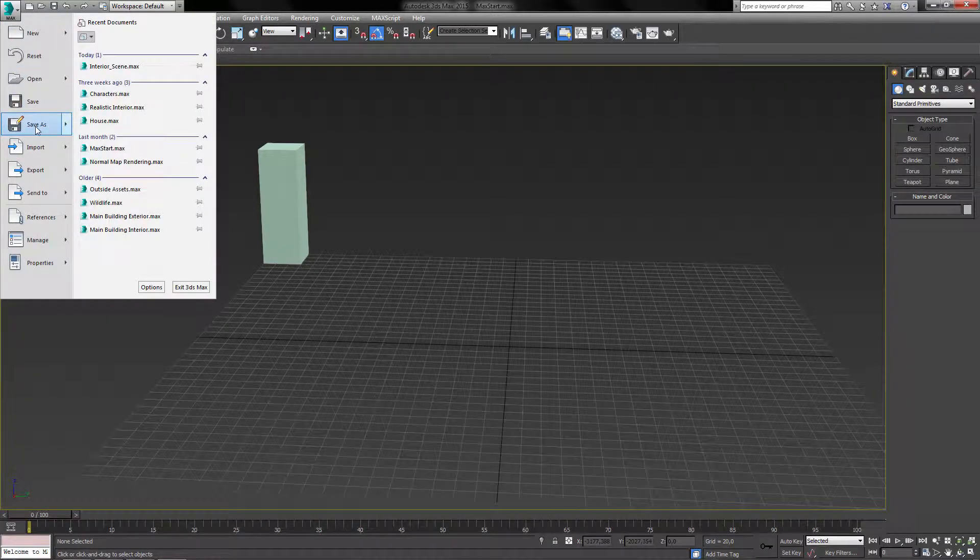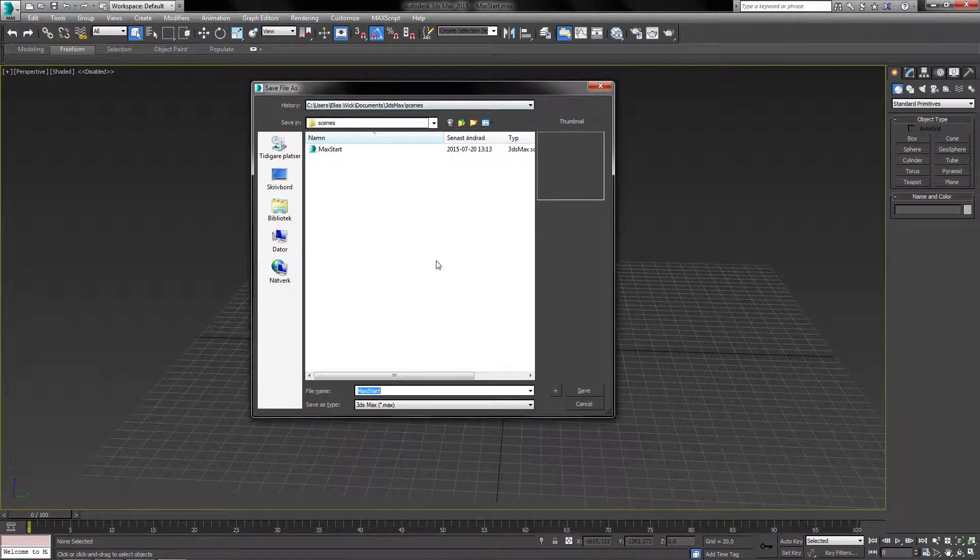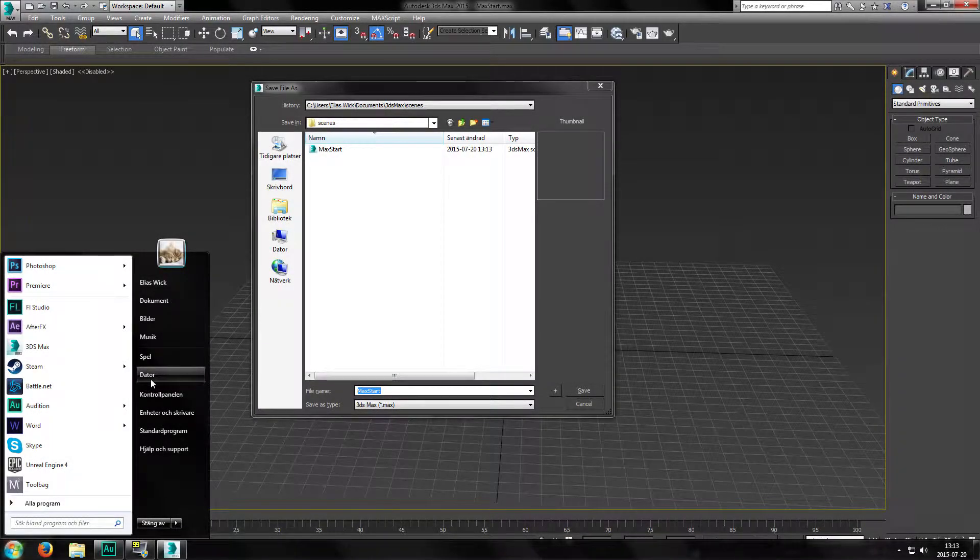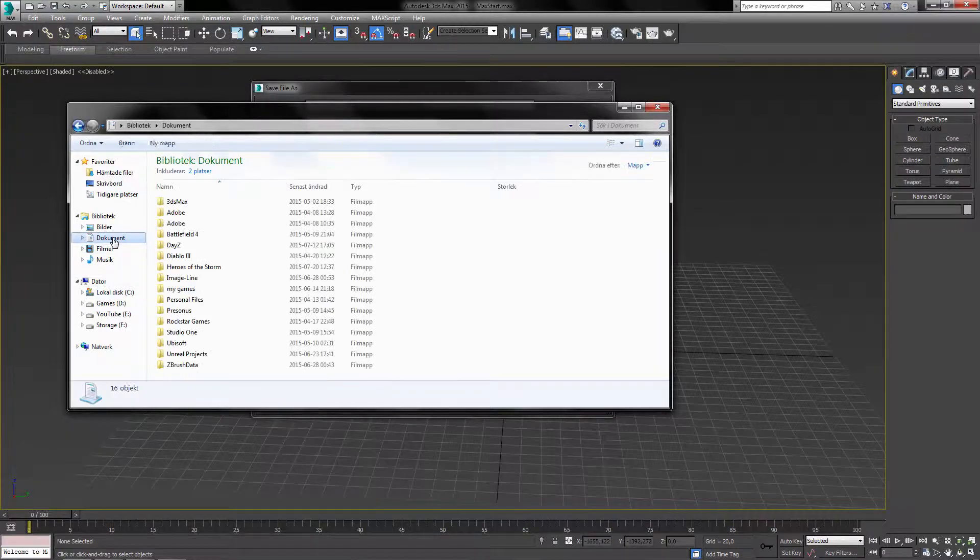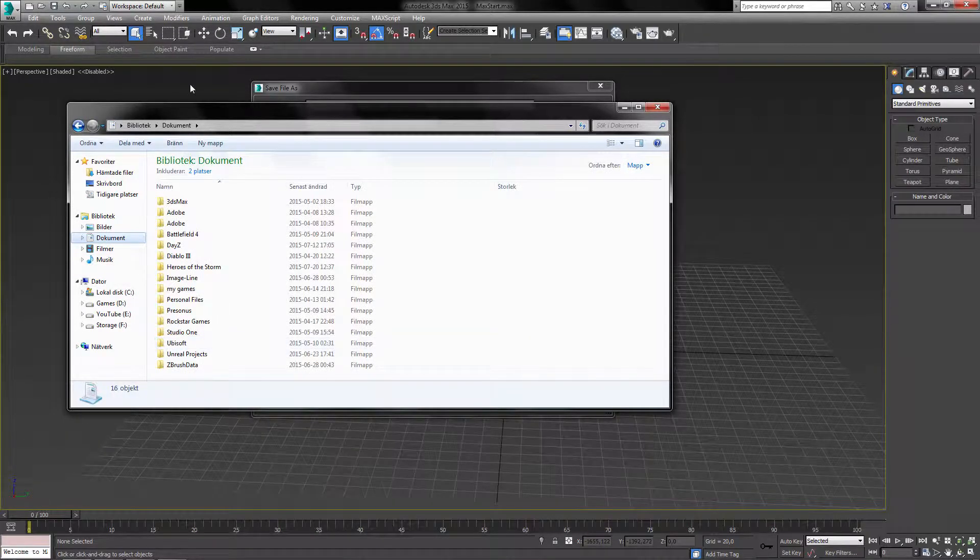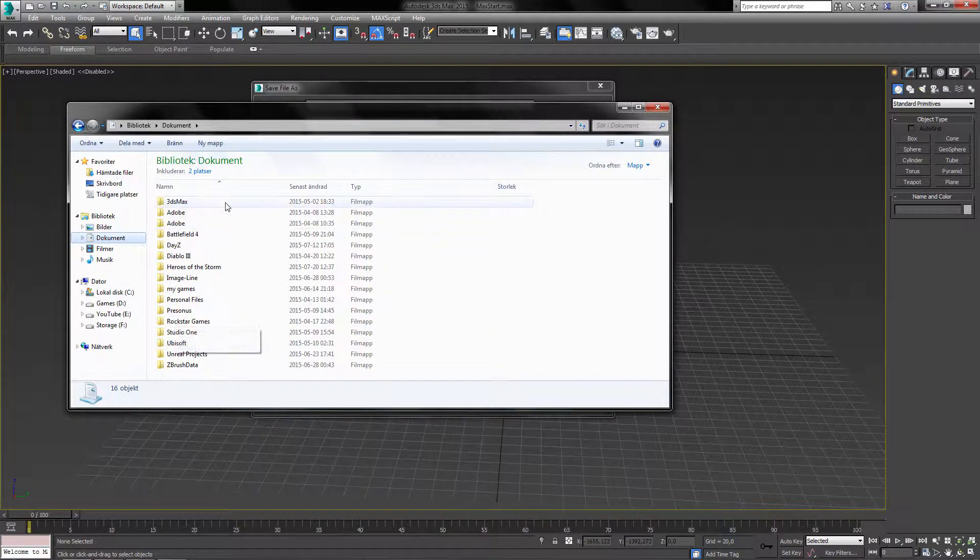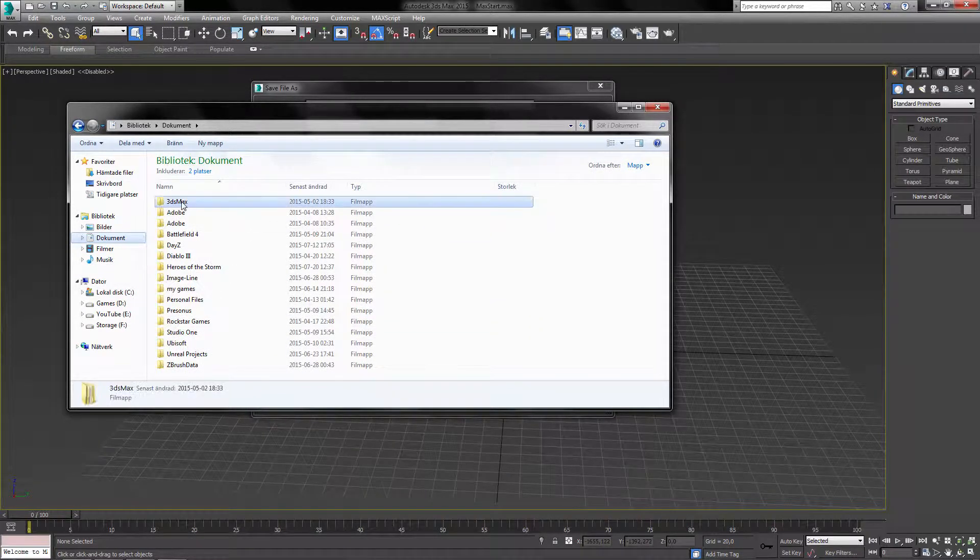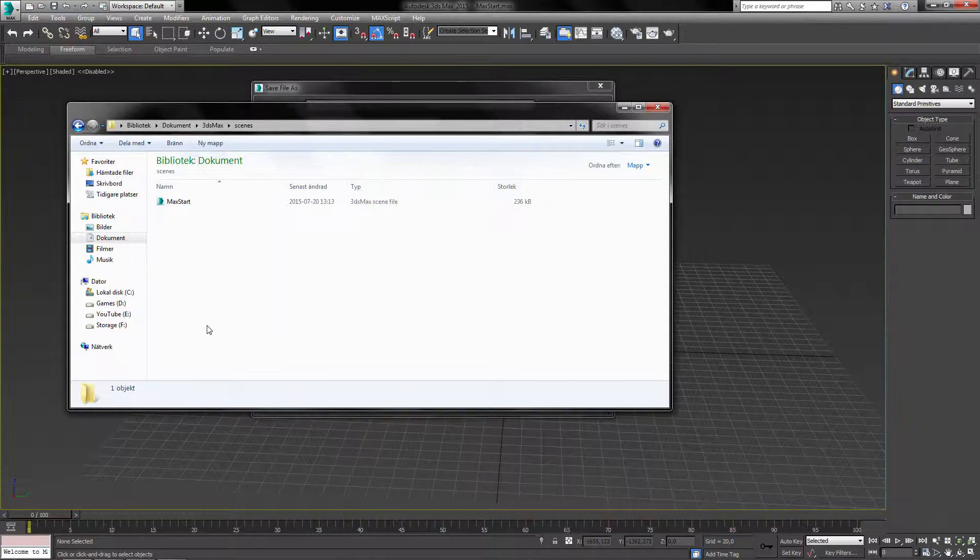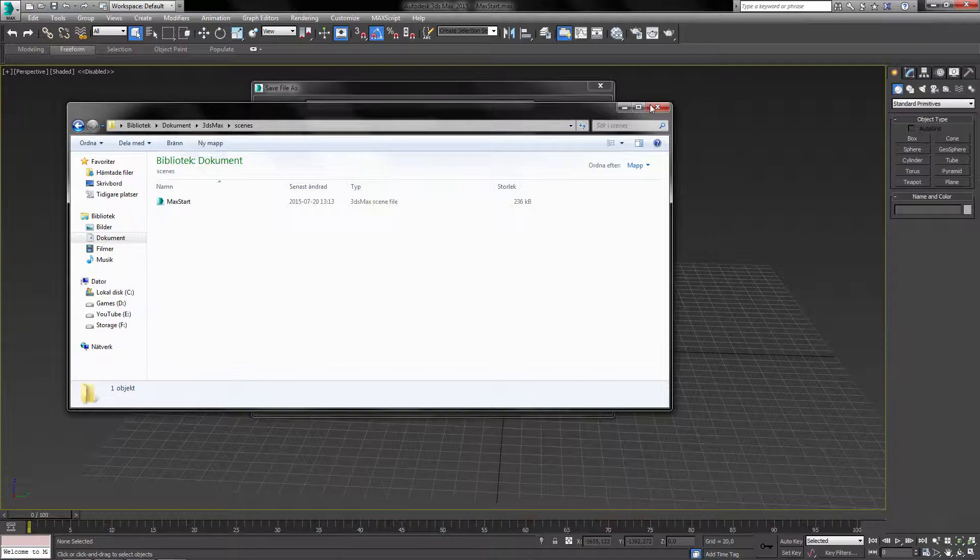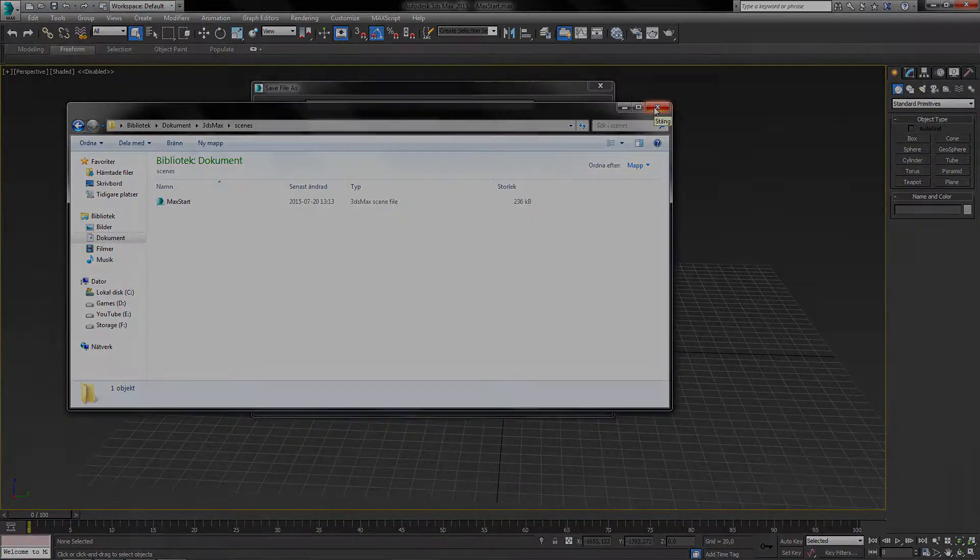If you for some reason click the save as and you cannot find the Max Start file, then you can do the following. You want to go into Documents, 3ds Max, Scenes and it should be there. If the file doesn't show up there for you, click the search bar in Windows and search for Max Start Point Max.